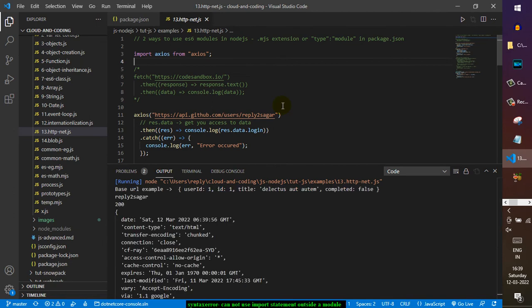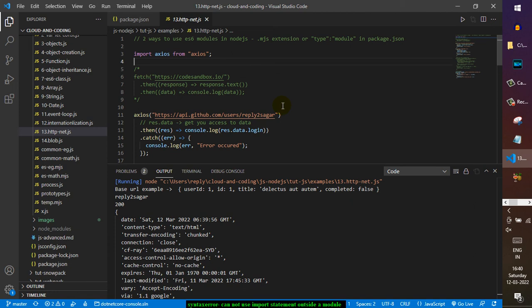As expected, it is working. You can take any of these methods: either change the extension of the file to .mjs, or in the package.json you can put the type as module, and then you will be able to fix it.